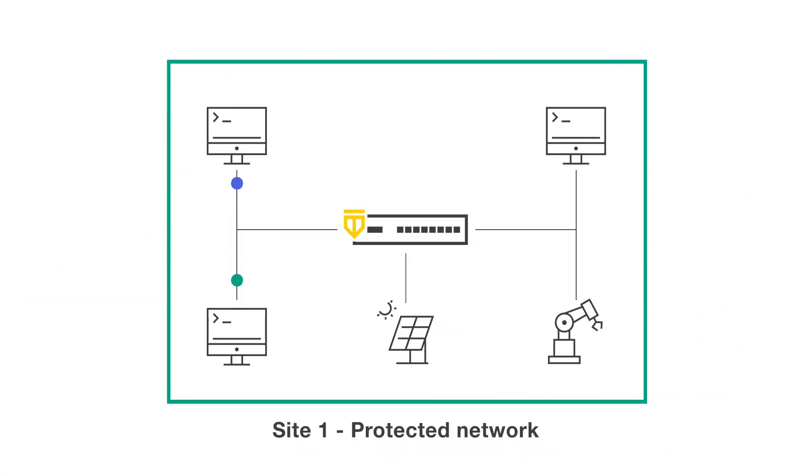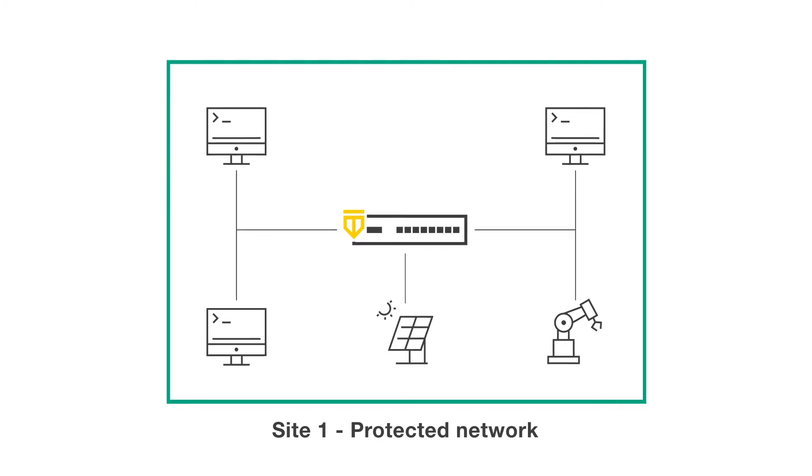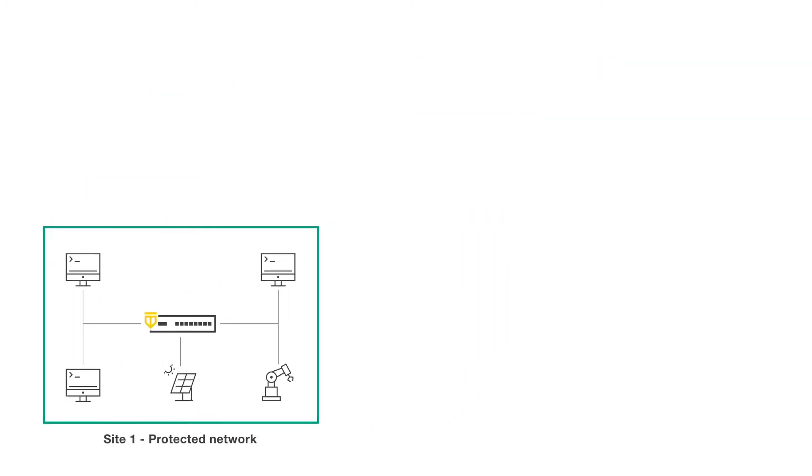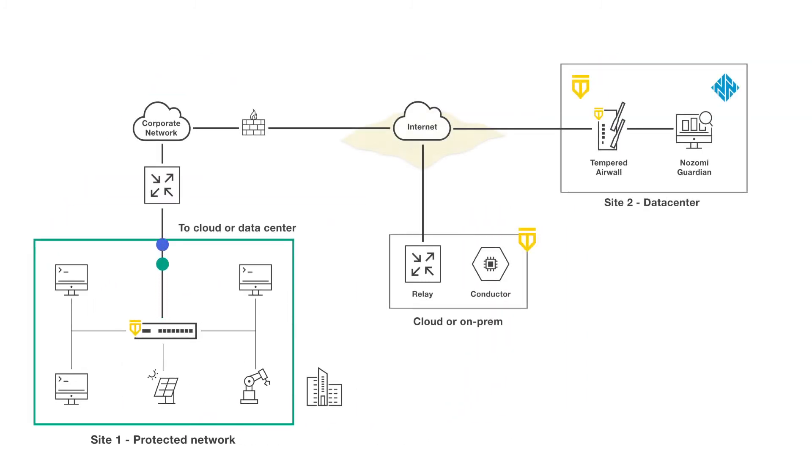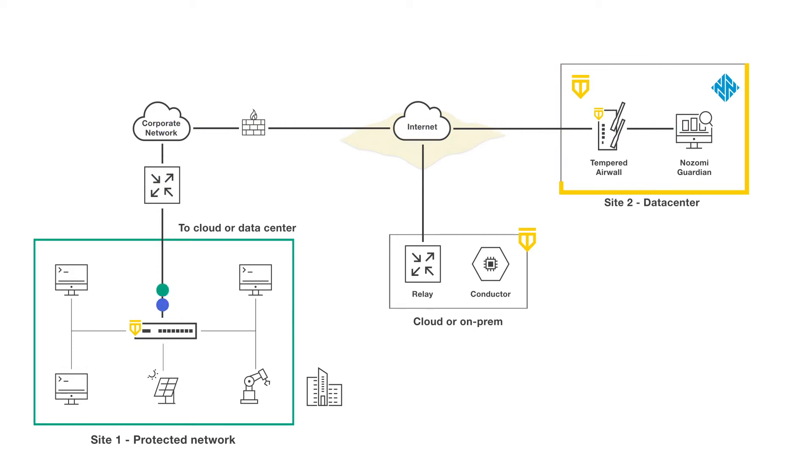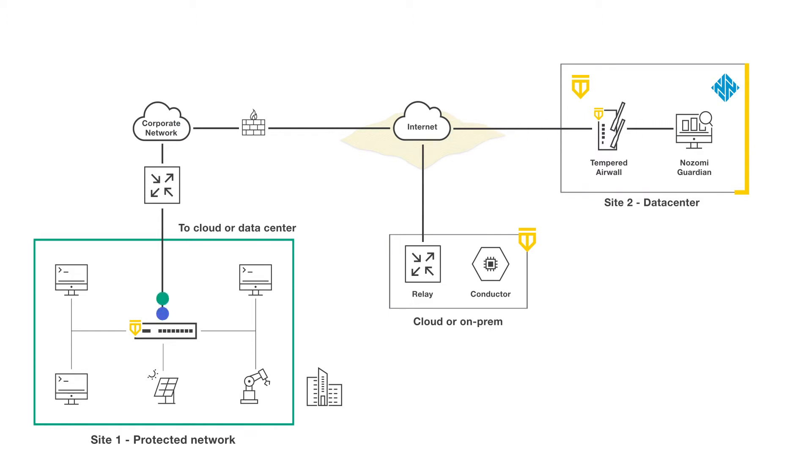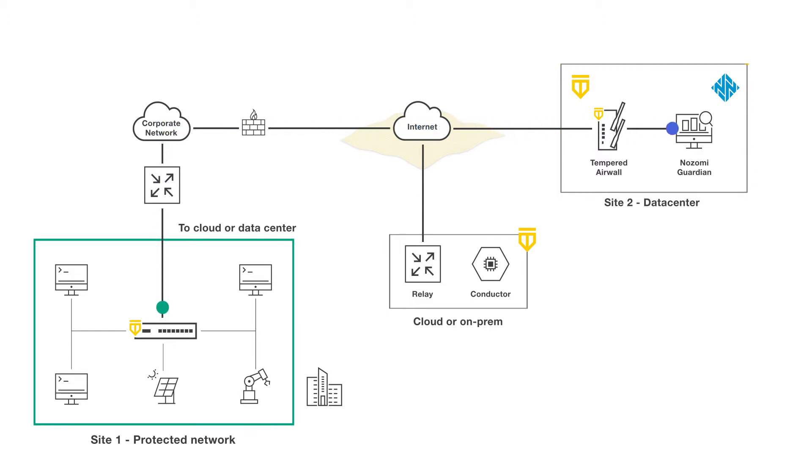The first challenge to overcome is how to monitor the OT network. To get started, network traffic must be duplicated and delivered to traffic probes in the cloud or in the data center where the Nozomi Guardian can use it to find problems. This means forwarding traffic through internal firewalls and perhaps even over the Internet.